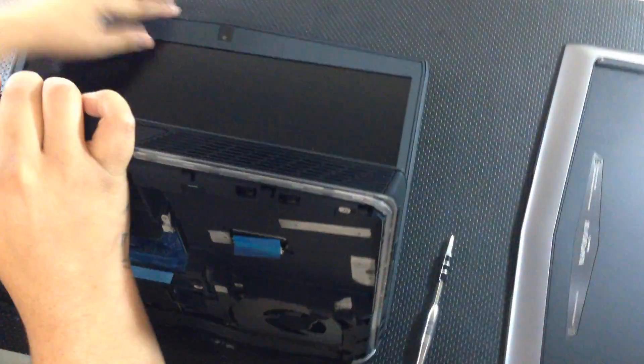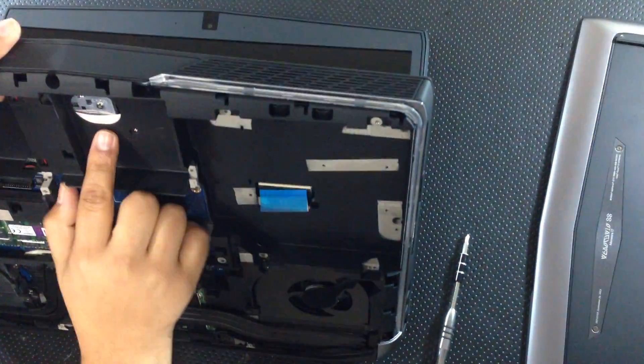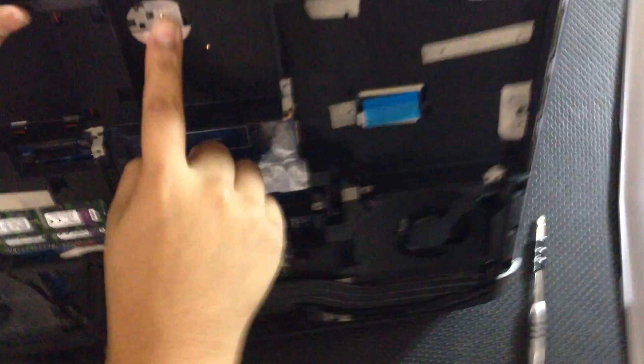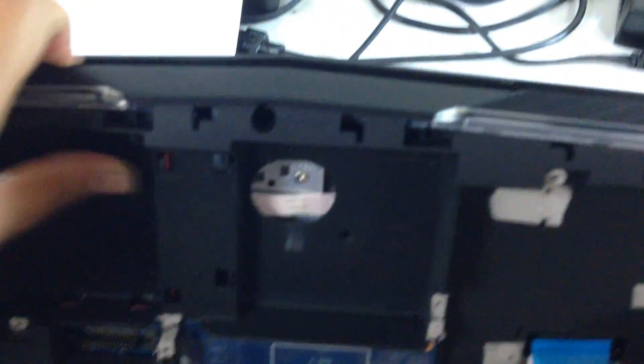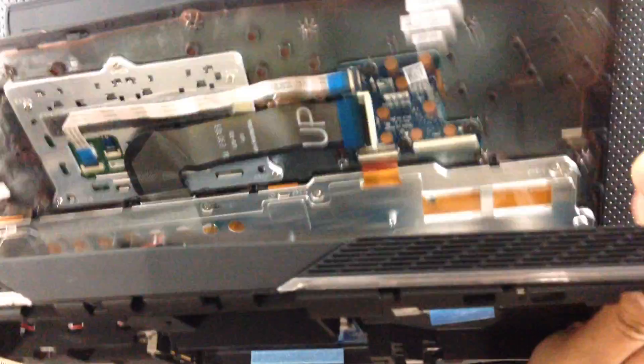You should just flip it like this. You're going to see here, this spot. Just push it with your thumb and it should come off.